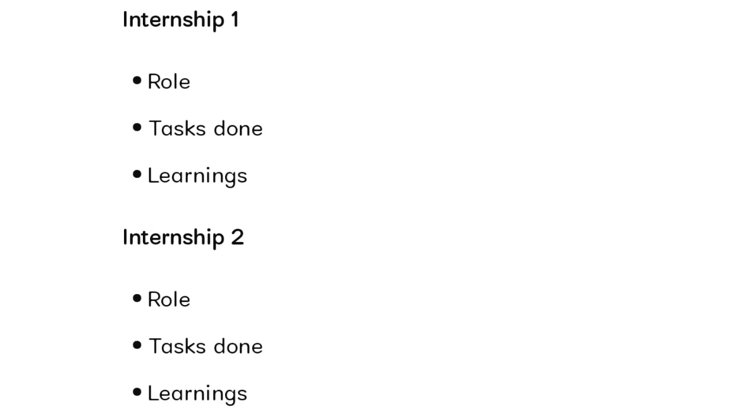The students got questions about internship one and two details. A person had included internship details, so the AI asked about the internship - which duration you completed, what was the role, what tasks you have done, and what learnings you gained. You have to explain everything very detailed with the dates mentioned in the resume.